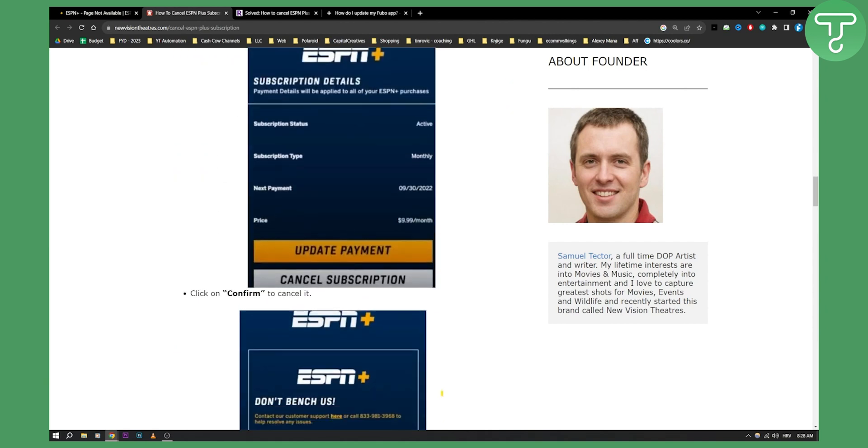So these are just a couple of ways. Obviously the main way is how to cancel ESPN Plus subscription on Roku, which I showed you. So if you have any questions or comments, comment down below and we'll see you in the next video. Thank you guys for watching.